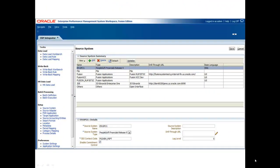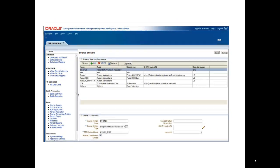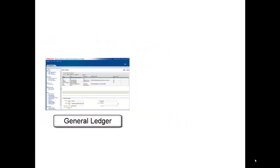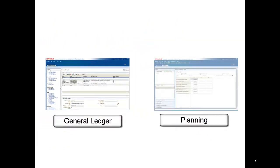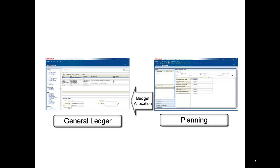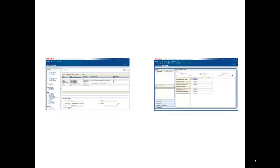For example, you can map segment data from Oracle eBusiness Suite General Ledger to dimensions in Hyperion Planning. This data can be viewed and analyzed in Hyperion Planning. After reviewing general ledger data, you can use Hyperion Planning to allocate budgets for general ledger accounts, and ERP Integrator will write the budget data back to the general ledger.